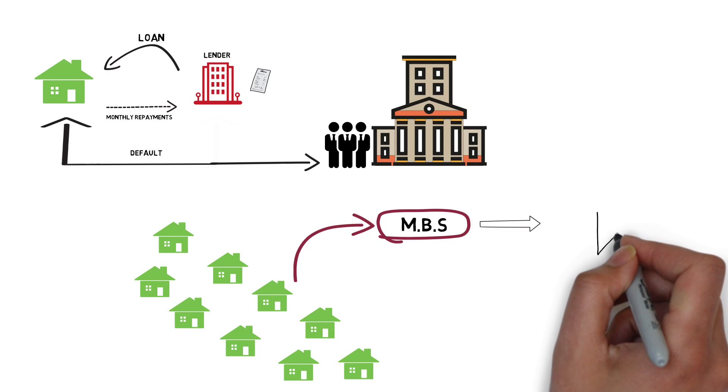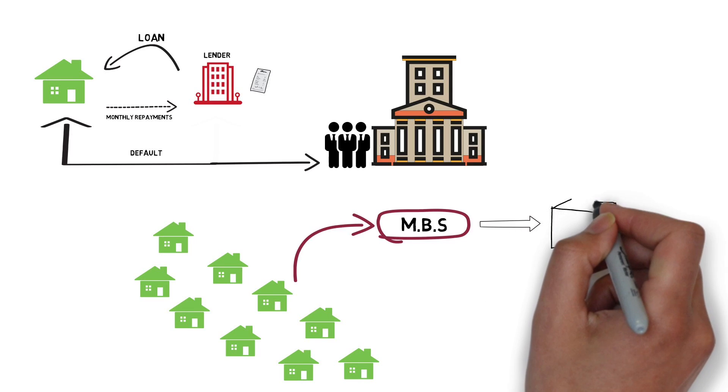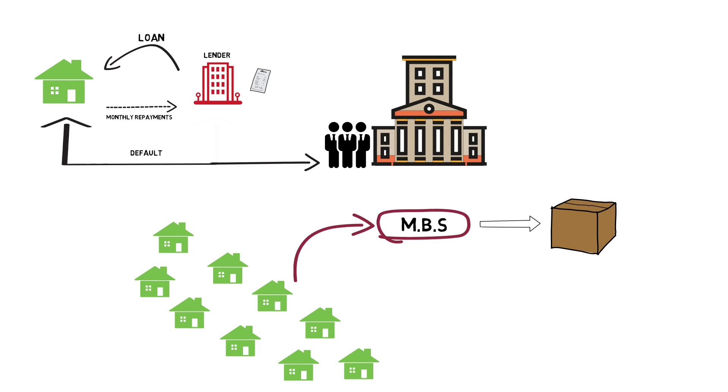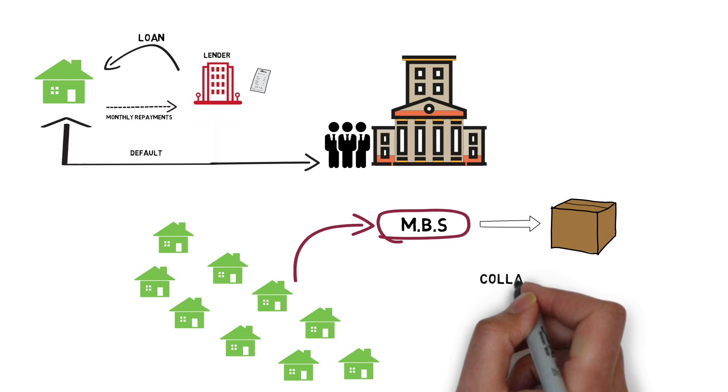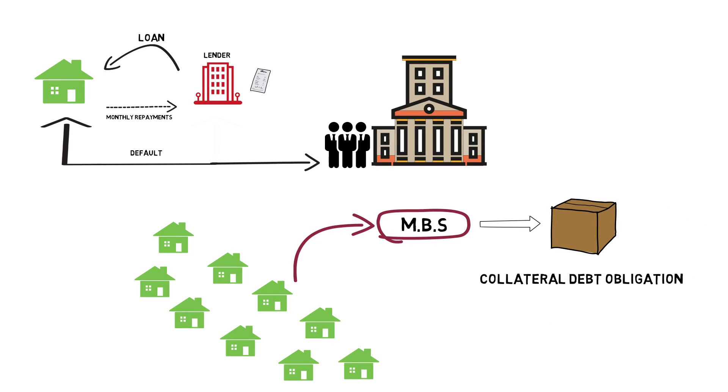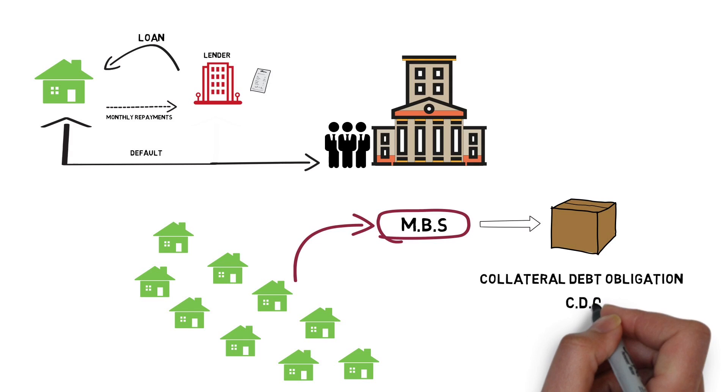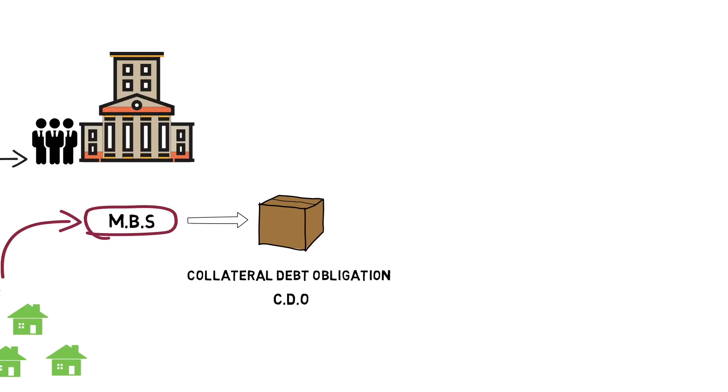Now the experts at the investment bank converted the existing MBS to a complicated financial instrument known as Collateral Debt Obligation or the infamous CDO.